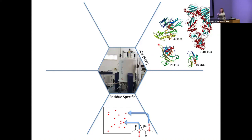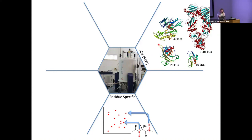NMR is residue specific. Here's a schematic of a 15N HSQC — we get one cross peak for every backbone amide bond, and you can encode within this cross peak information about your system. You can look at dynamics and you can look at the fold. It's really useful to have that residue-specific information.